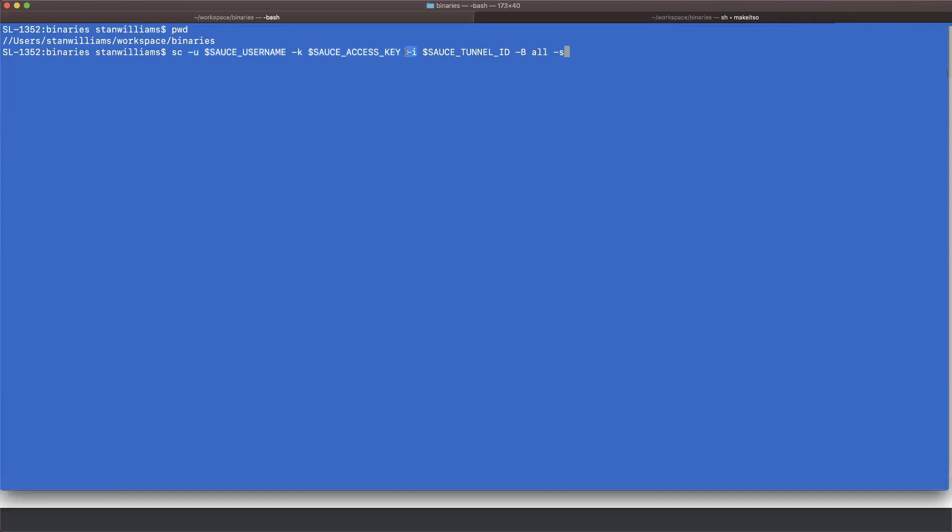The dash I flag allows you to name the tunnel. Again, I'm using an environmental variable because I refer to this tunnel in my automation code. We'll take a look at that in a minute.